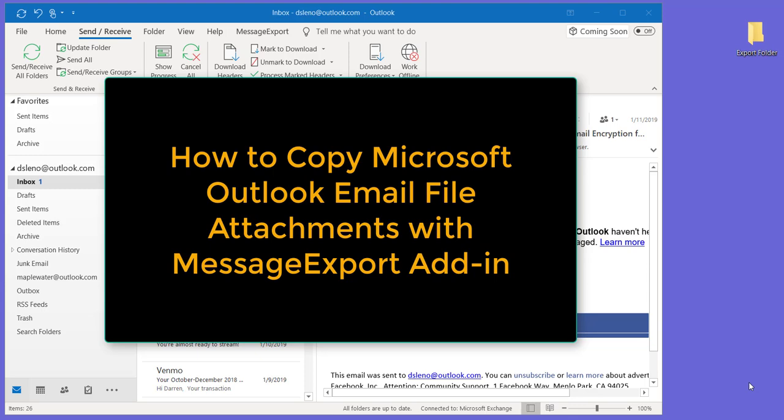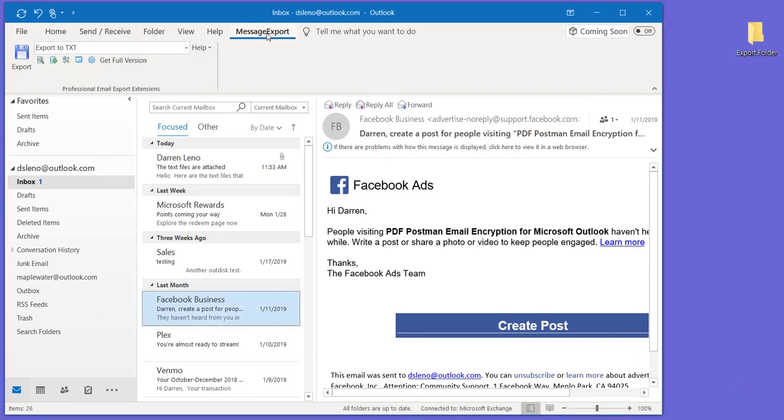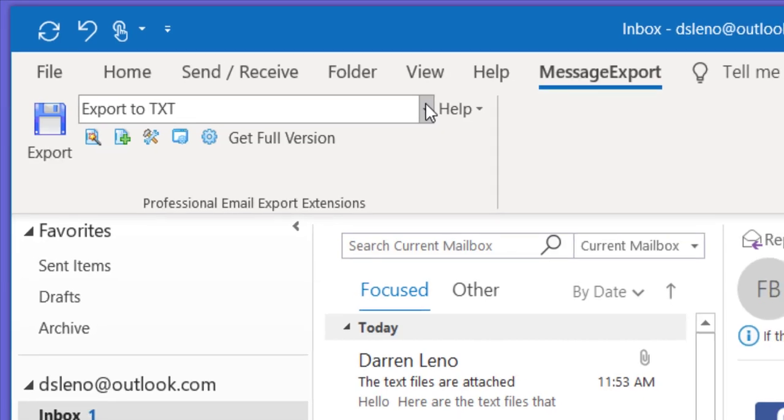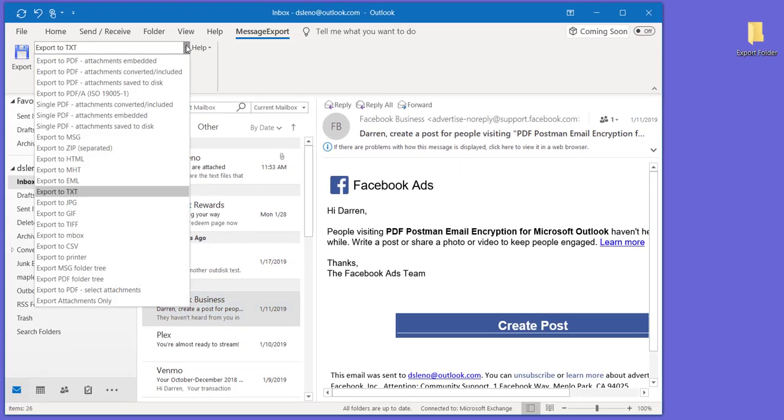That's one way to do it, or you could use the MessageExport add-in. MessageExport for Microsoft Office Outlook is an add-in that integrates with the Outlook menus, and you can use MessageExport to copy all file attachments in selected emails and save them to a folder on your desk. I'll show you how.